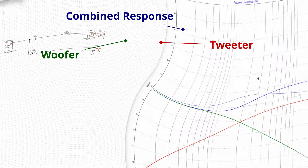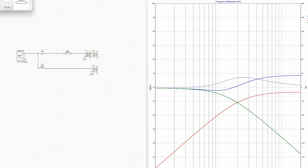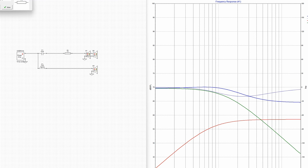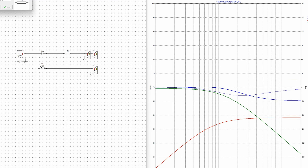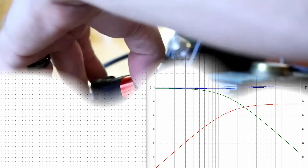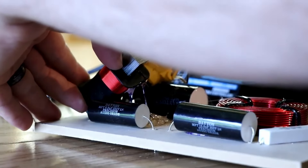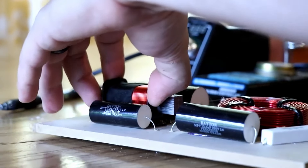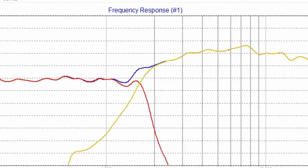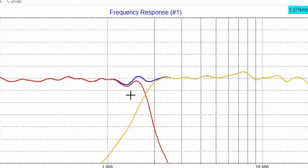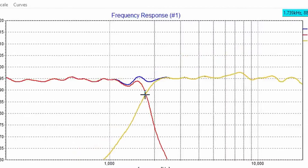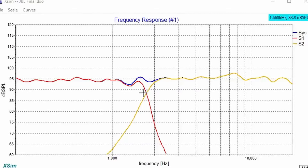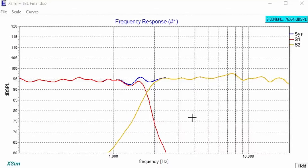A resistor is used in passive crossovers to attenuate the level of a specific frequency range, allowing the driver — like a tweeter or woofer — to not be overworked. The resistor absorbs some of the power at frequencies where it's incorporated, thus preventing the signal from reaching the driver at too high a level and outputting distortion. Ideally, these resistors are chosen carefully to best match the driver's responses as well as other crossover components, such as capacitors and inductors. The overall stability and linearity of a passive crossover highly depends on how effectively they are chosen and precisely placed.